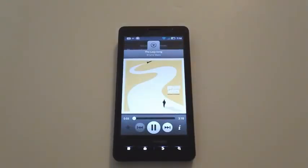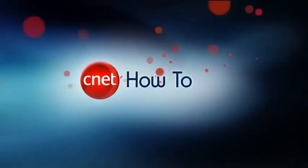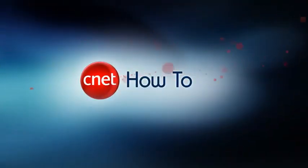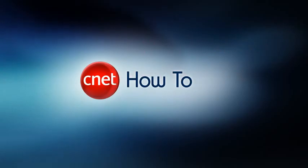For more tips and tricks, check out howto.cnet.com. See you next time.